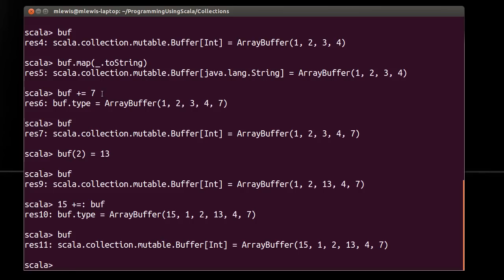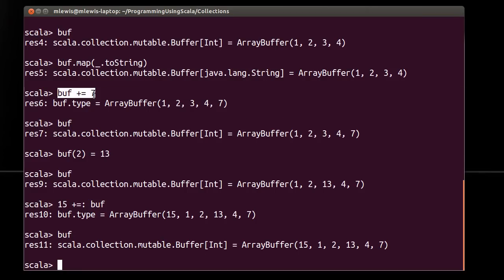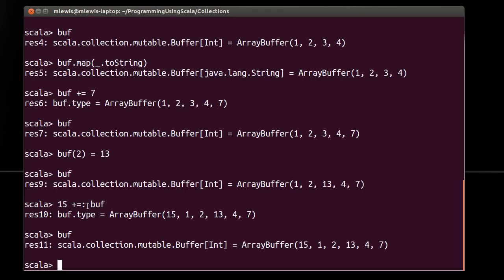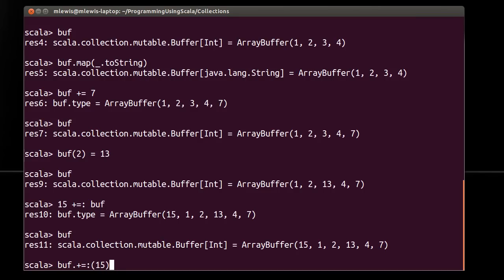So plus equals adds to the end. Plus equals colon adds to the beginning. And notice the order here. When you're appending, because the operator does not have a colon, you wind up adding it. It goes in the proper order. The thing you're adding is on the right side of the value, and it appears over on the right side. Whereas here, it appears on the left. Remember that operators that have the end in a colon are considered to be left-associative instead of right-associative. So they bind with the object that's to the left of them instead of the object that's to the right of them.